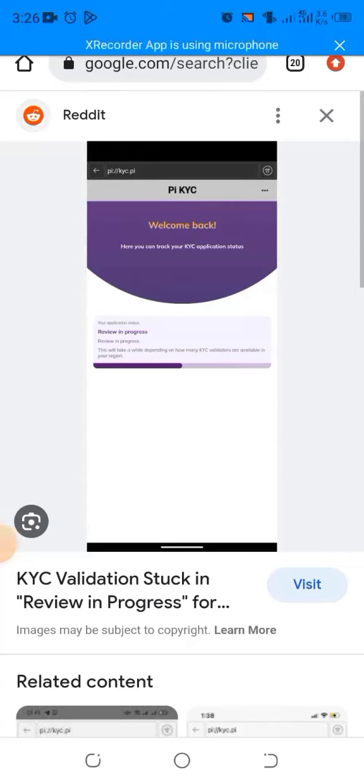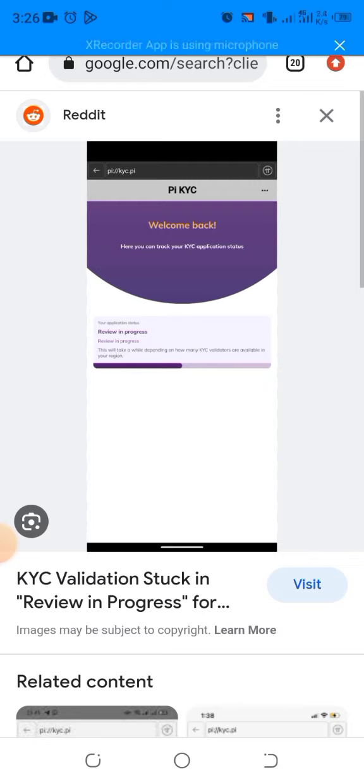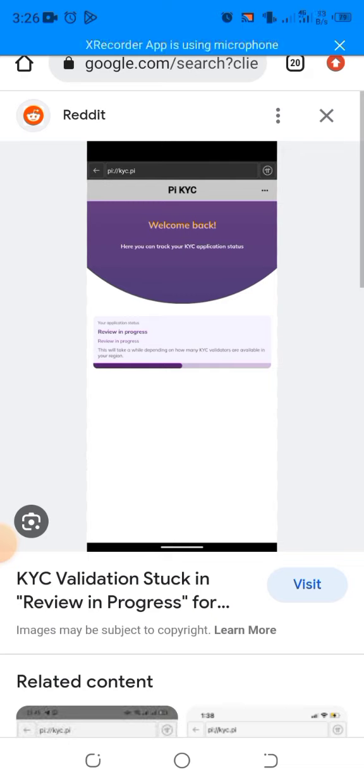Hello, on this YouTube video I want to show you how I got verified on Pi Network after waiting a year. This was how my KYC progress was looking like. So the first thing I did was that there was a video I did on that. Let me show you what I did.